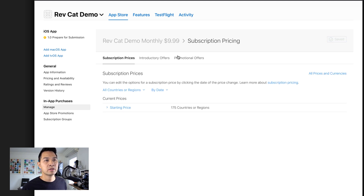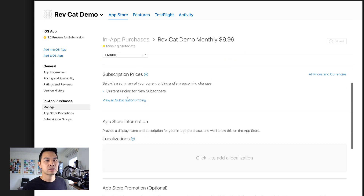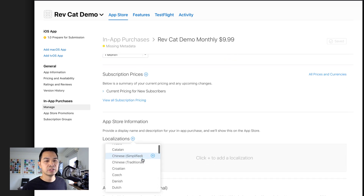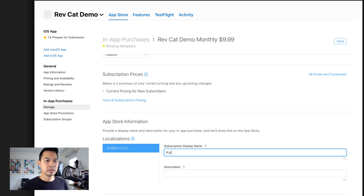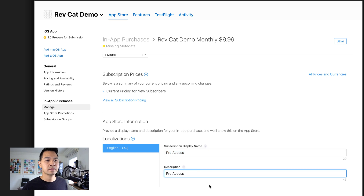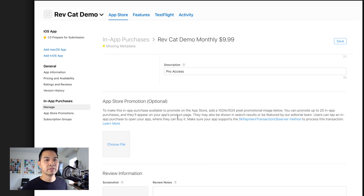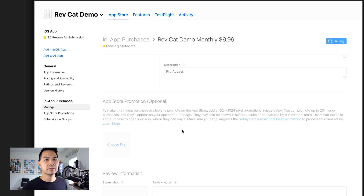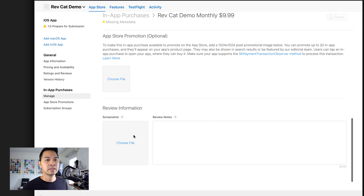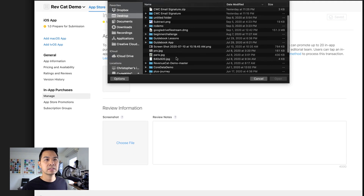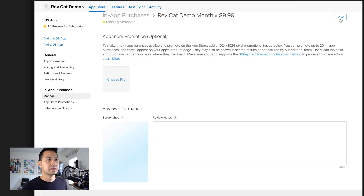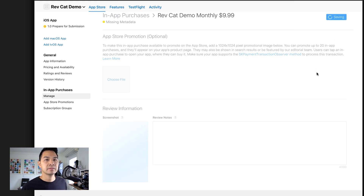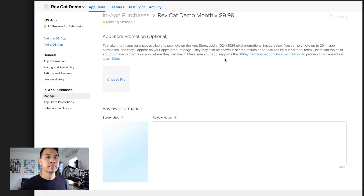Let's save this, then go back to our in-app purchase and scroll down to add a localization for English US. Again, the display name is going to be 'Pro Access' because it's unlocking the same level of access. Let's hit Save, then add that screenshot placeholder, and save again.